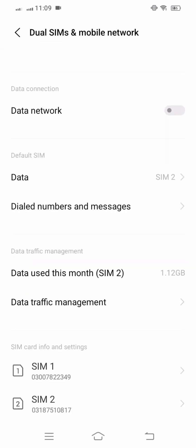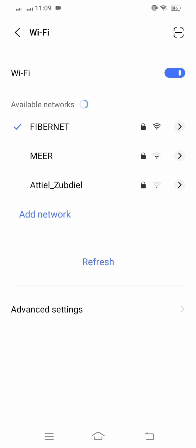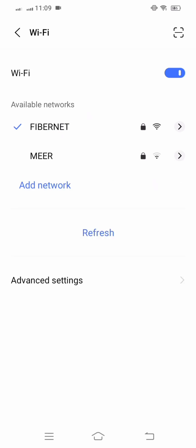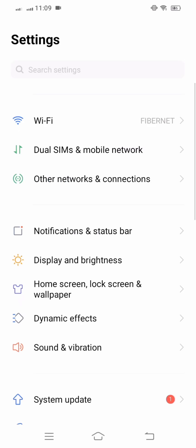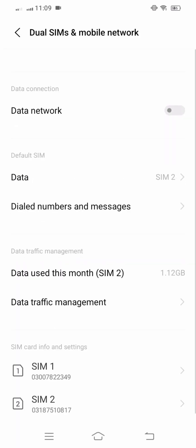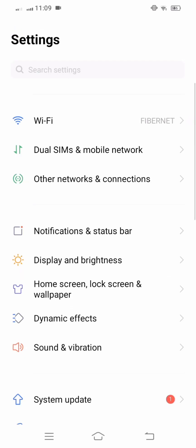If you are using your data, turn off your data and turn on your Wi-Fi and check that your problem is fixed or not. And if you are using Wi-Fi, turn off your Wi-Fi and open your data and check whether your problem is fixed or not. You have to exchange your network, because sometimes Wi-Fi has a higher connection and sometimes data has higher power of connection — that is why you may be facing this error.